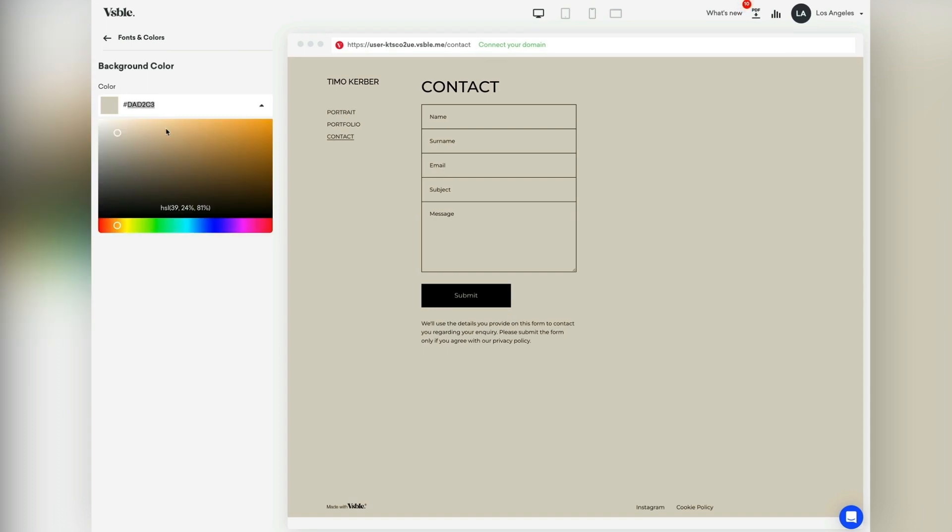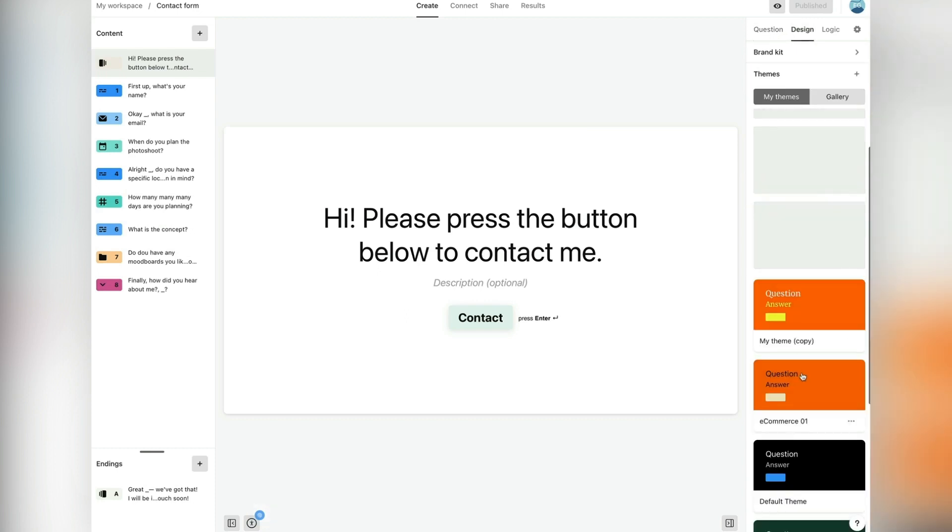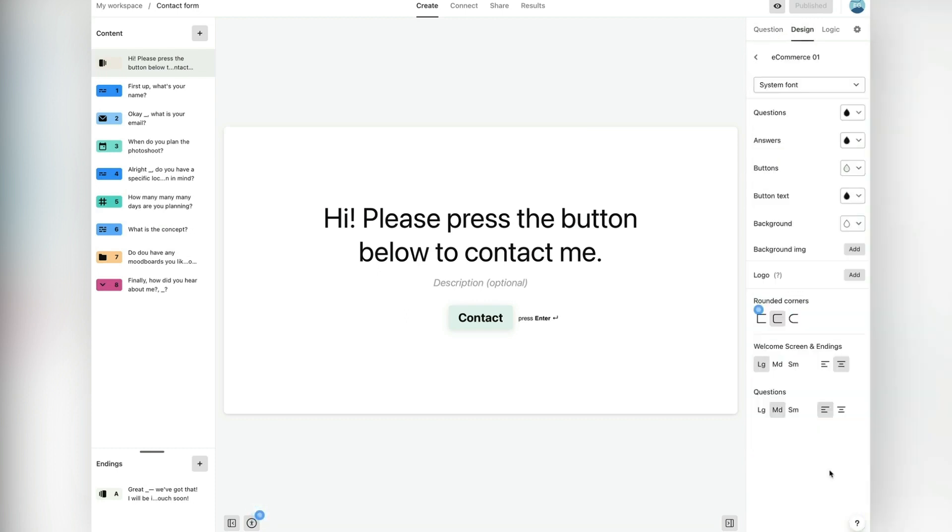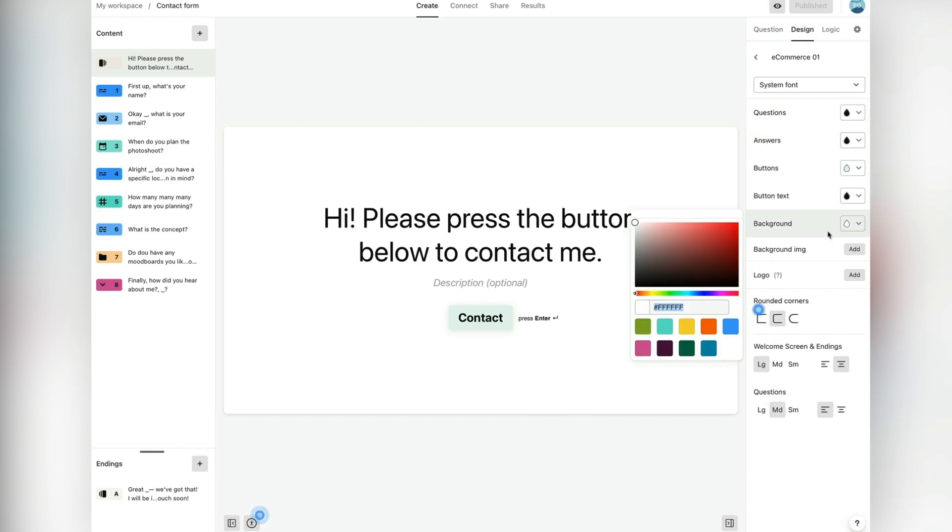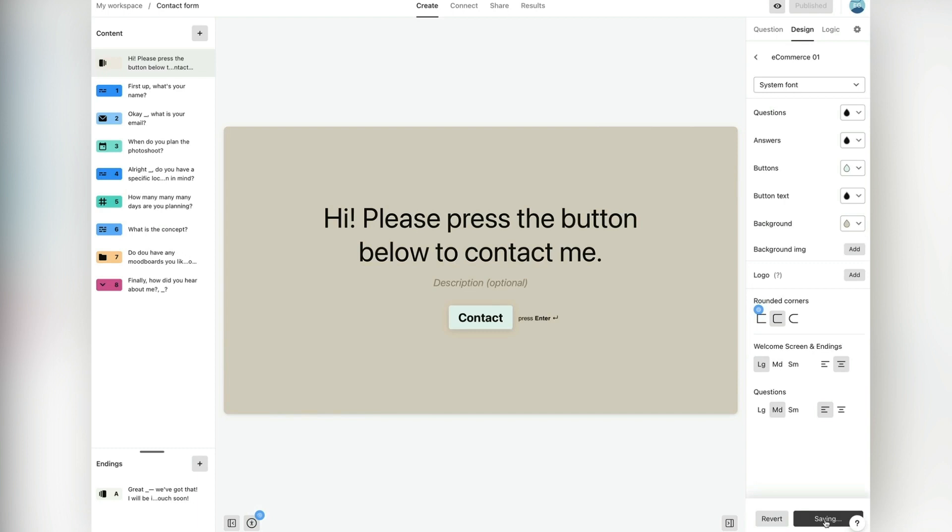Then, go to the design tab of the Typeform template and select Edit Design. Paste the color code in the background color settings. You can also edit other elements like buttons, fonts, or add a logo. There are many possibilities to customize the look.